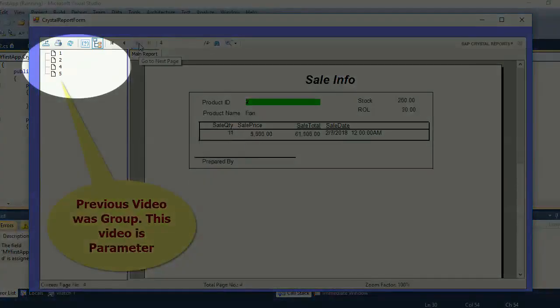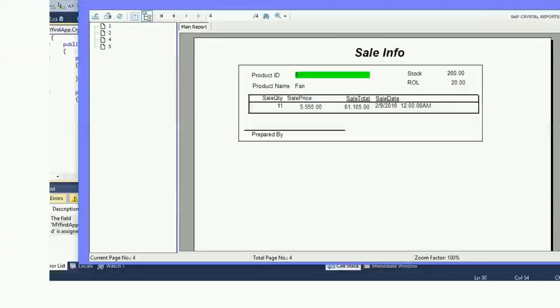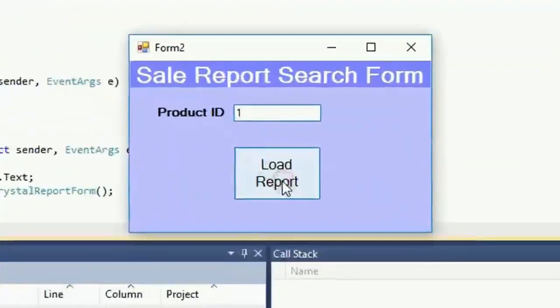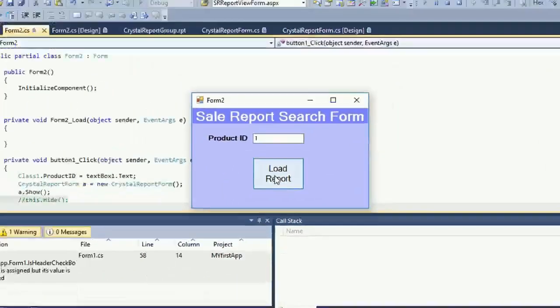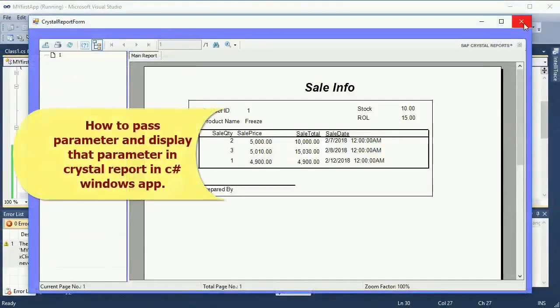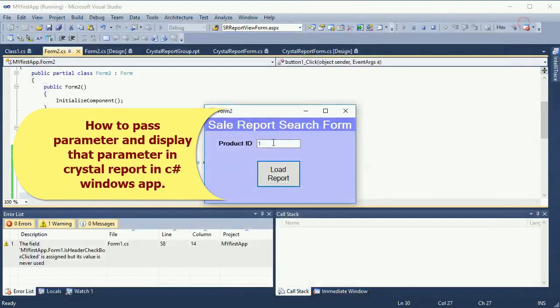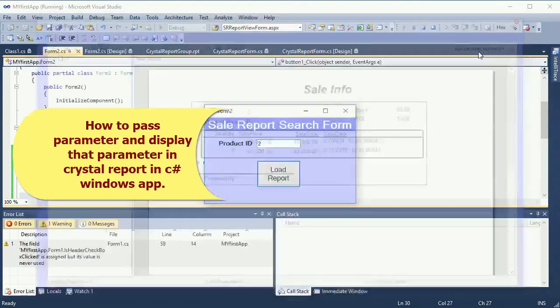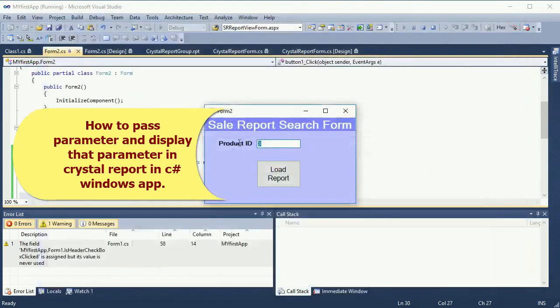My previous video was how to create a group in Crystal Report. This video is how to pass a parameter in Crystal Report and display the parameter in Crystal Report in a Windows Forms application.